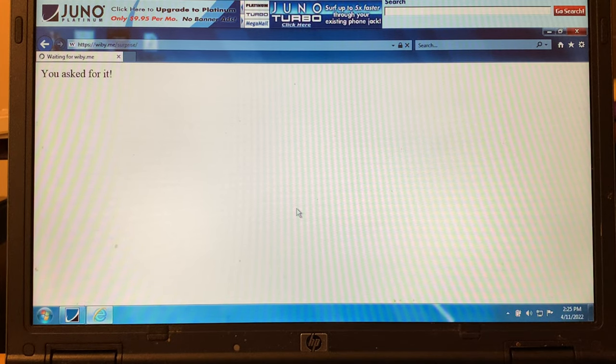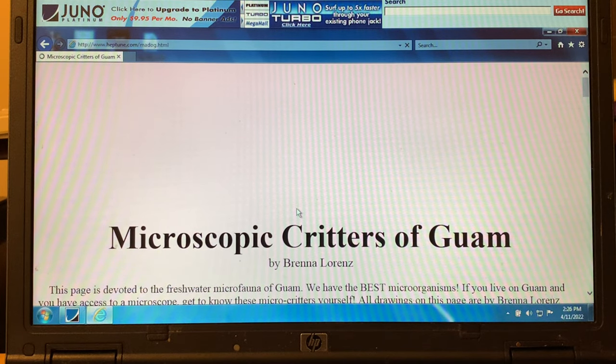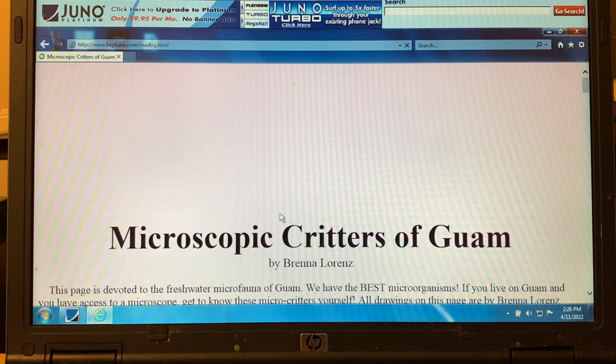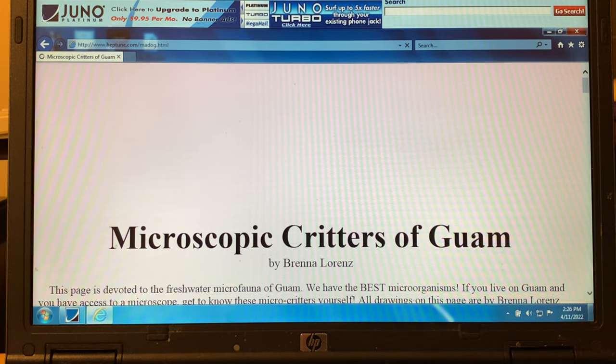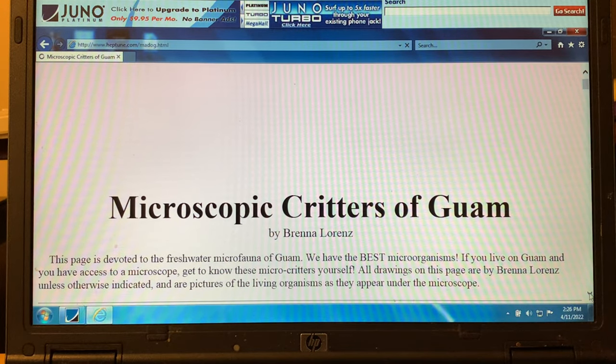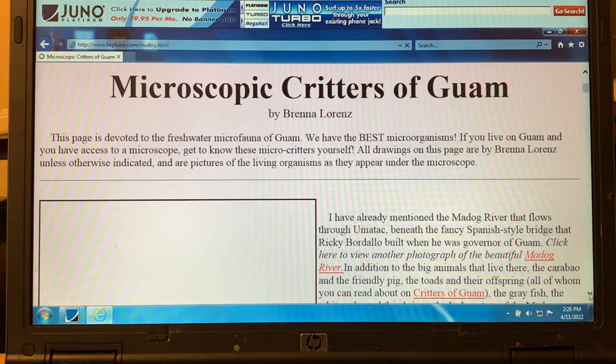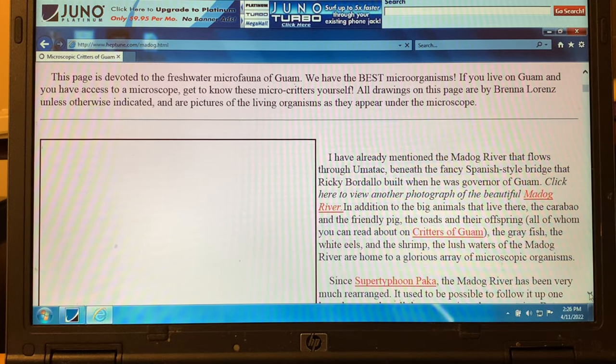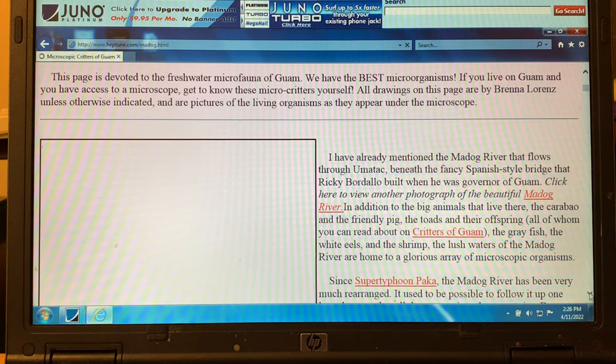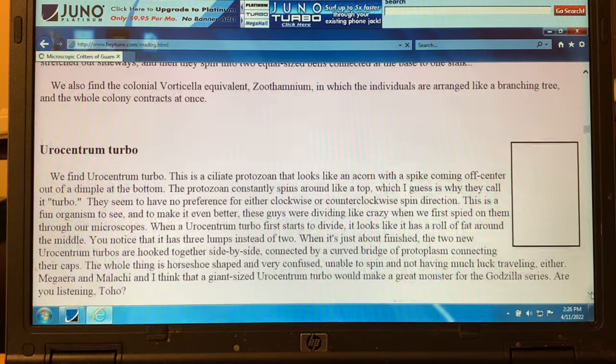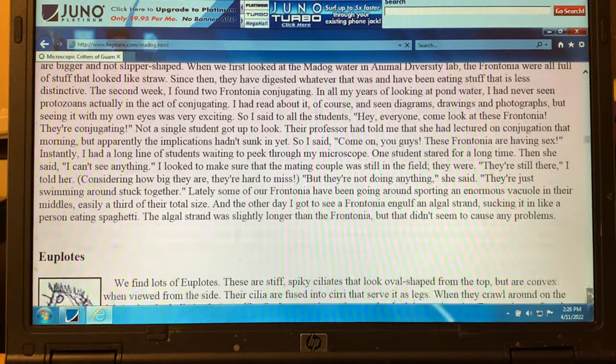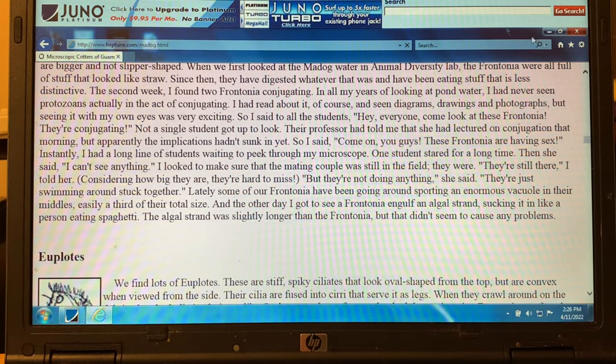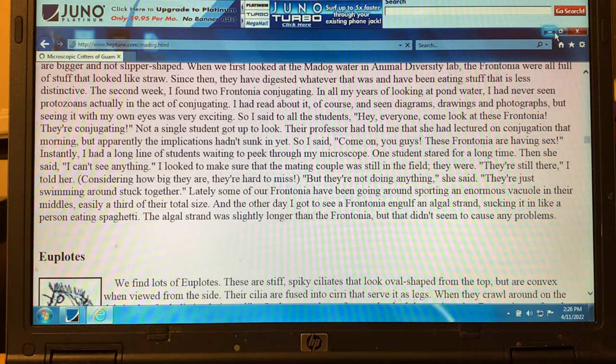Let's go back to Wibi. Surprise me. Peptoon.com. Microscopic Critters of Guam by Brennan Lorenz. This page is devoted to the freshwater microfauna of Guam. We have the best microorganisms. Okay, that's interesting.